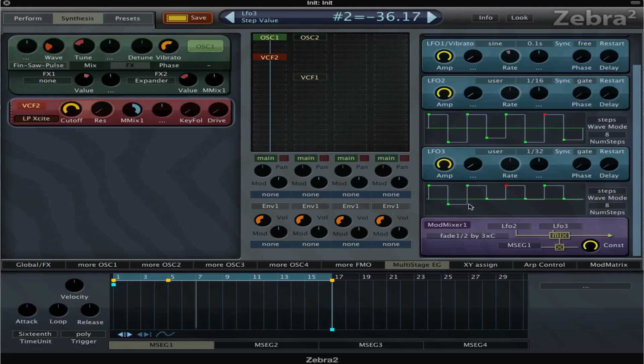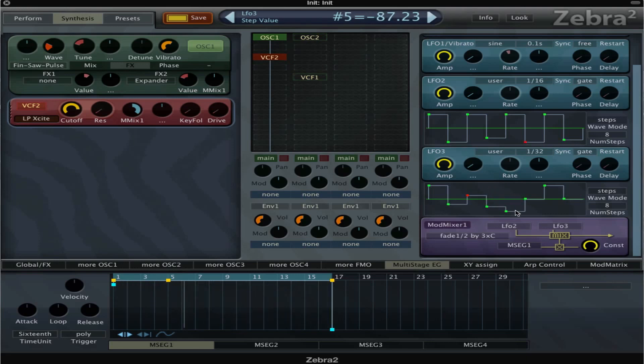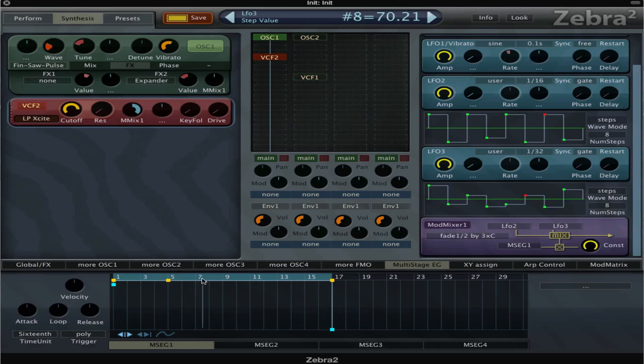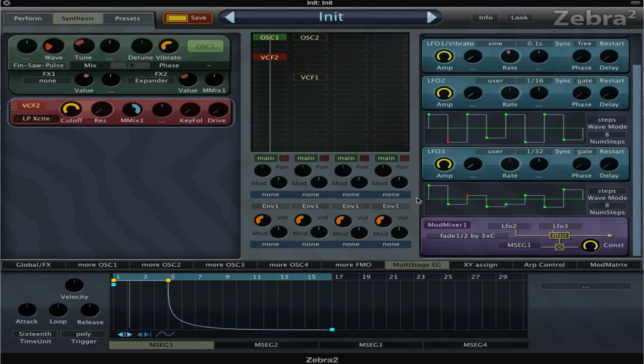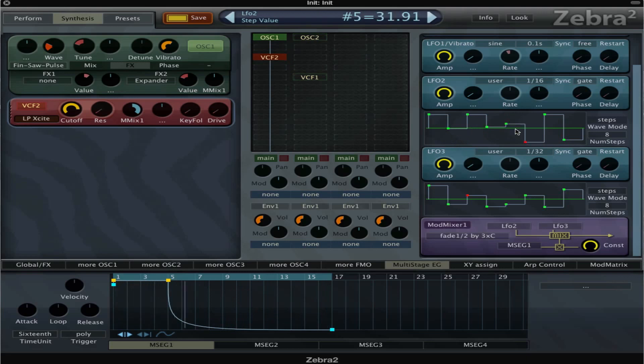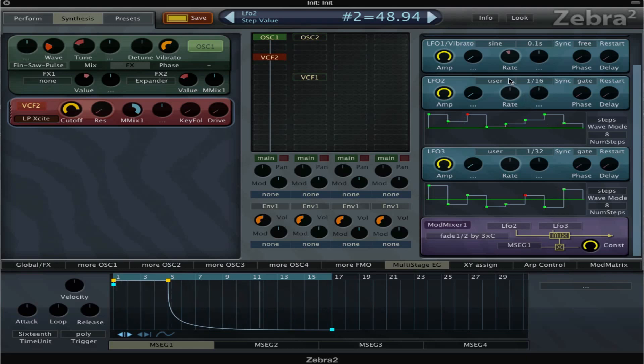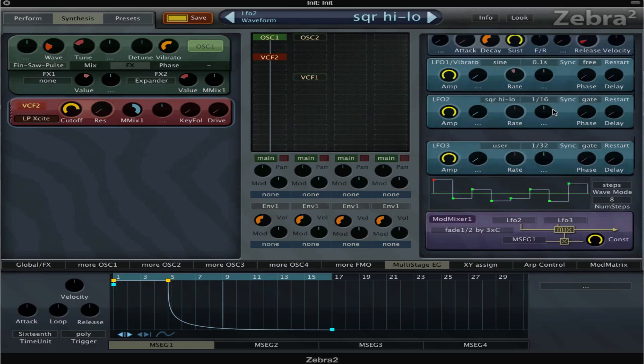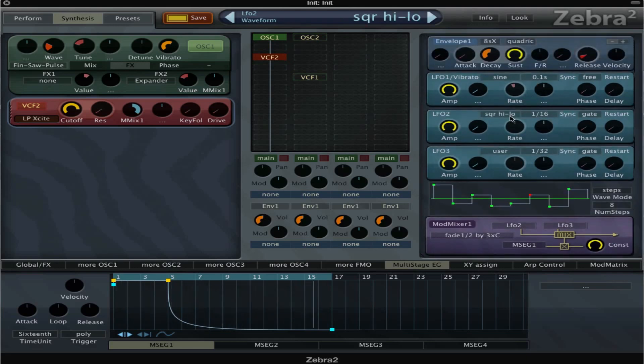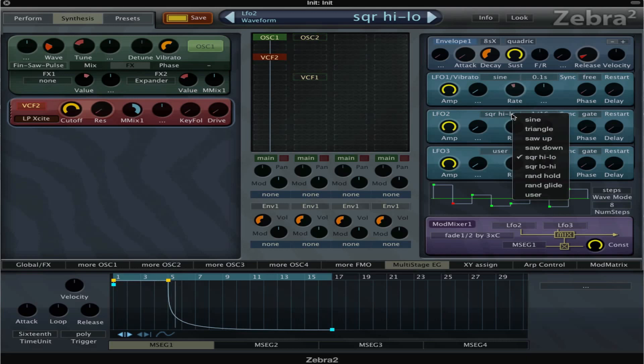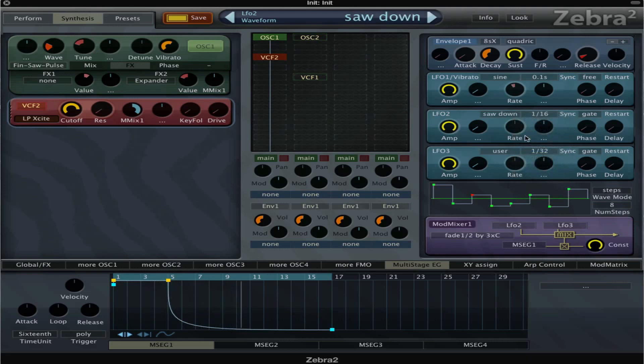So this one is a little bit extreme. Oh, this one is too extreme. So let's set this one to a saw down, so it's gonna give more plucks and more pluck type sound.